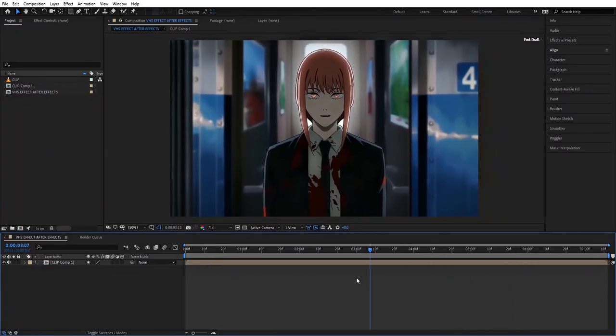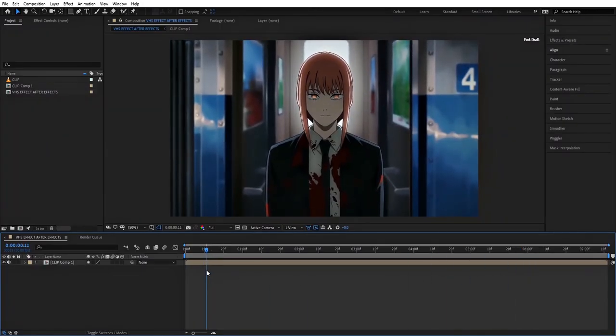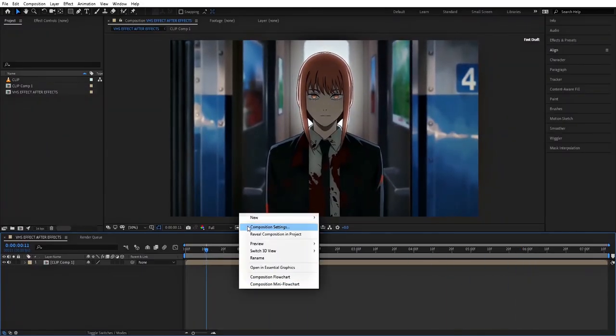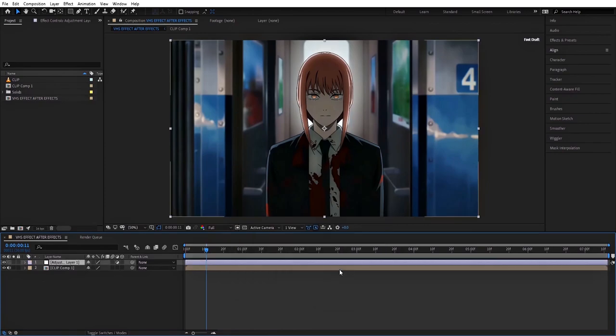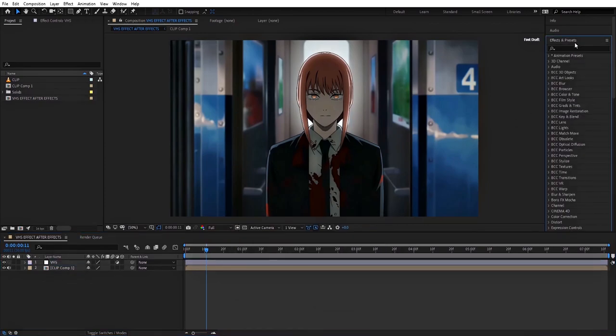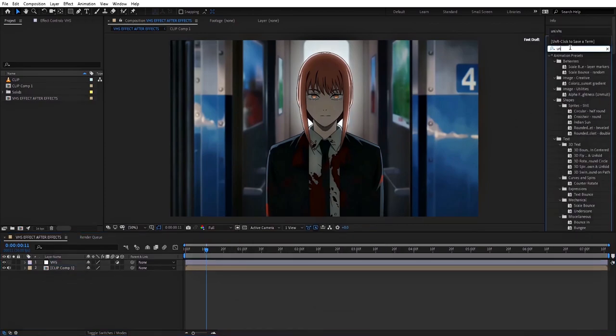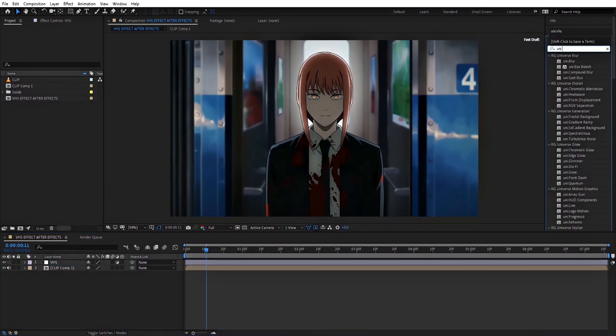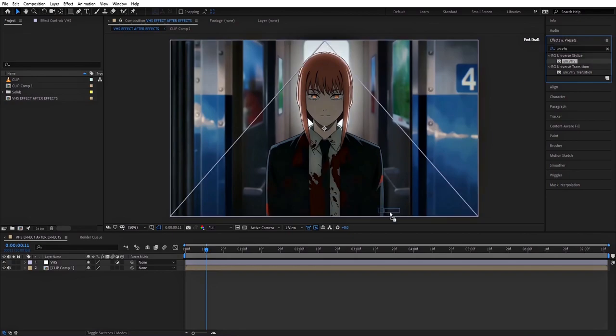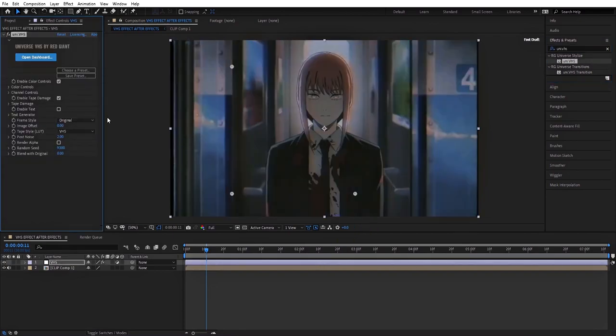First, make your clips ready. Then create a new adjustment layer. Go to Effects and Presets, then search for UniVHS and add it to the adjustment layer.